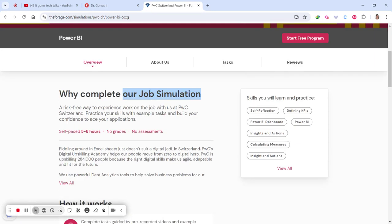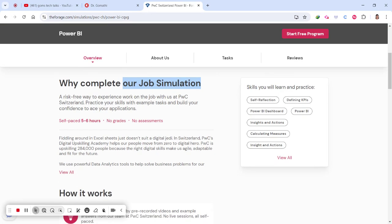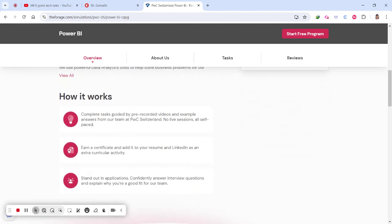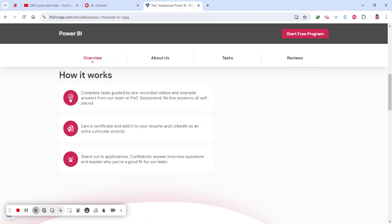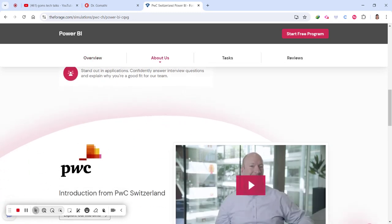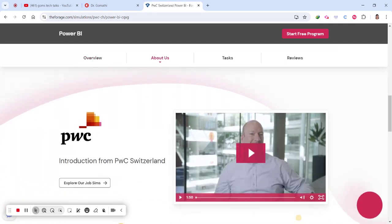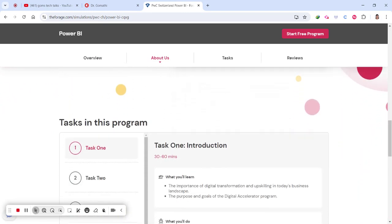This is a self-paced program — five to six hours of self-paced job simulation where you will understand how it actually works. You will complete tasks guided by pre-recorded videos and earn a certificate at the end after completing the entire program. You can add that certificate to your resume as well as to LinkedIn. It's especially an important internship opportunity as well as a job experience opportunity for you all.